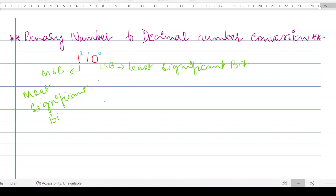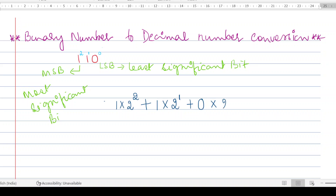While performing the conversion, we start from the most significant bit. My most significant bit is 1, so I multiply each bit by two to the power of its weight. Take the first bit: 1, weight is two — so 1 × 2². Take the second bit: 1, weight is one — 1 × 2¹. Take the third bit: 0, weight is zero — 0 × 2⁰.